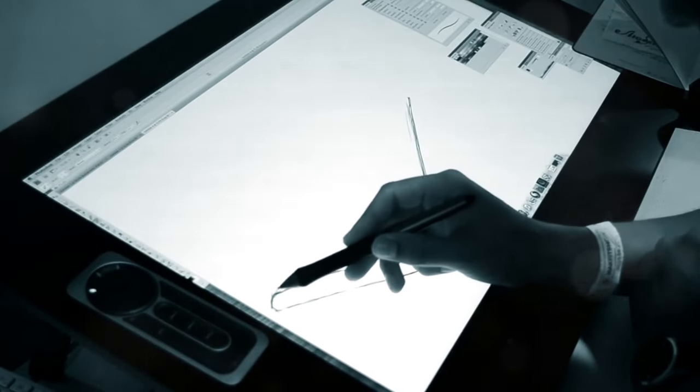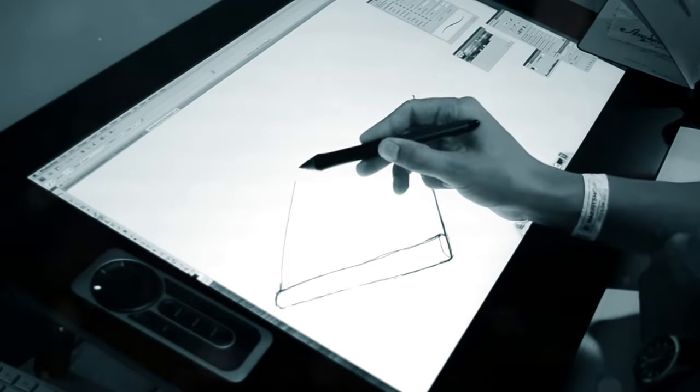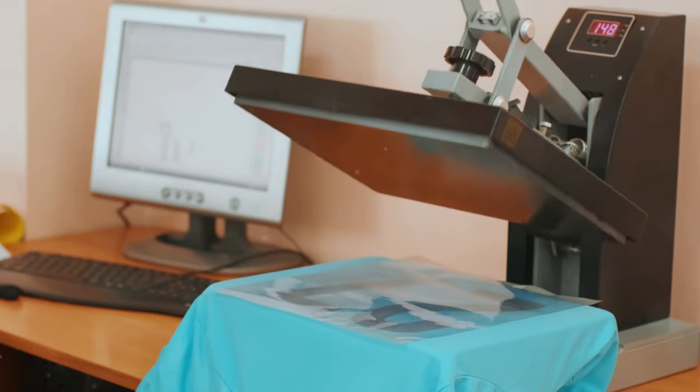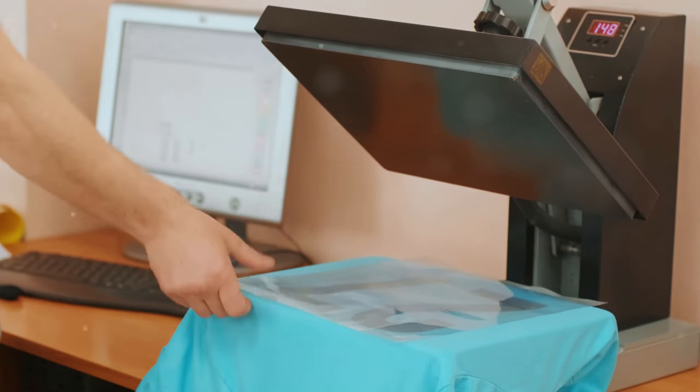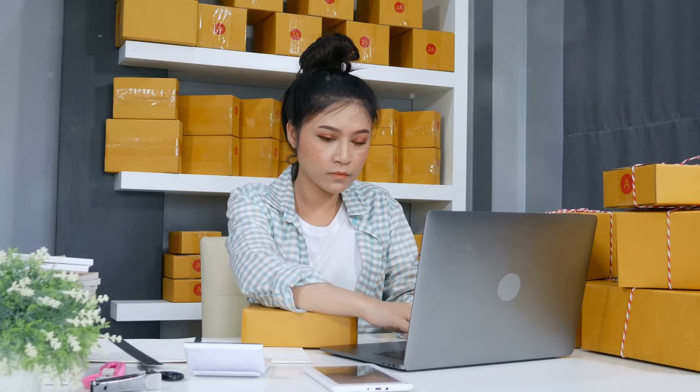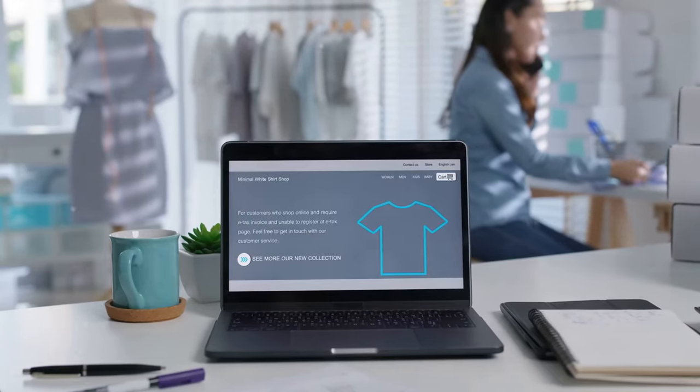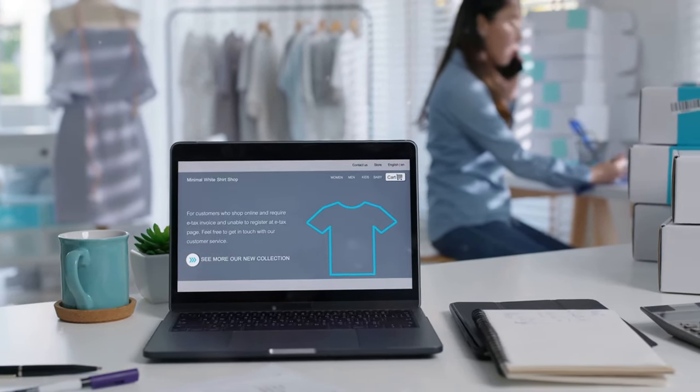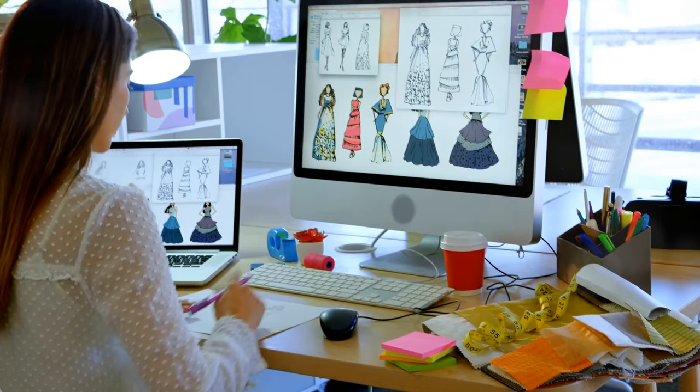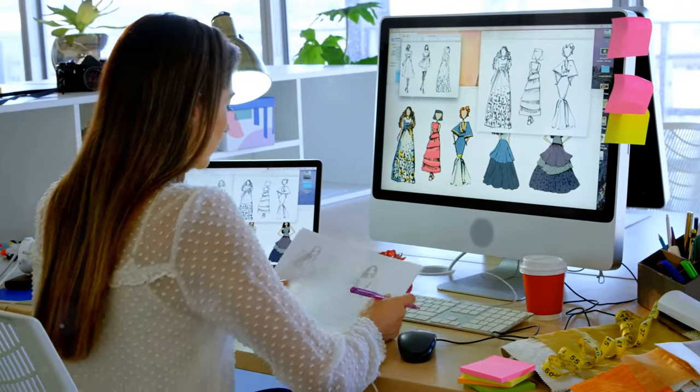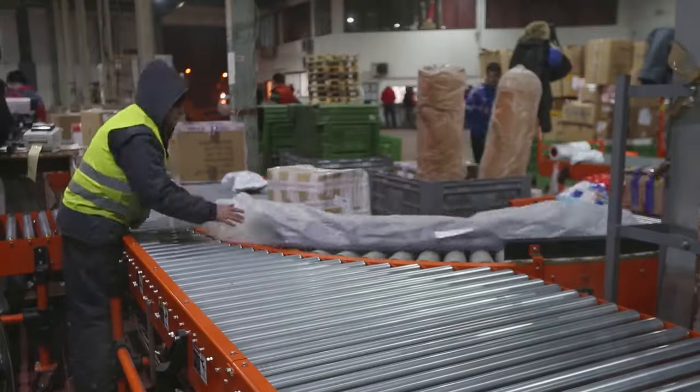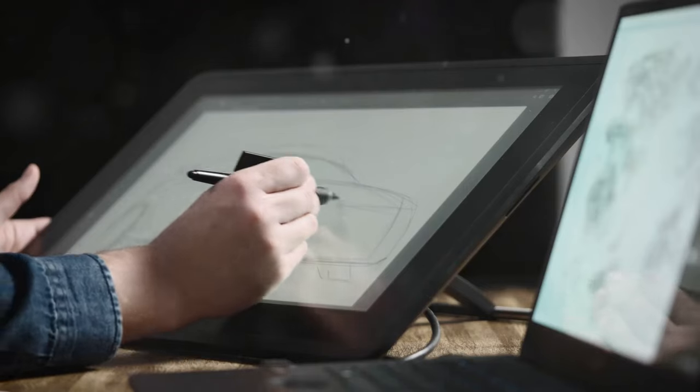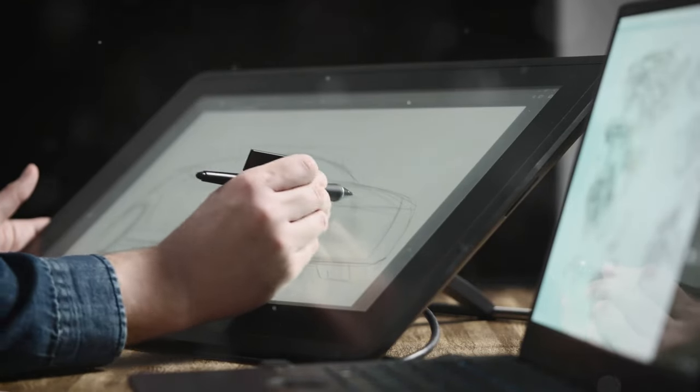Have you ever dreamed of designing your own t-shirts, mugs, or phone cases? With print-on-demand, you can turn that dream into a reality and a thriving online business. It's like having your own custom merch shop without the hassle of inventory, printing, or shipping. Platforms like Printful, Redbubble, and Teespring make it incredibly easy to get started. You simply create your designs, upload them, and choose the products you want to sell. The platform handles everything else, from printing to shipping. Focus on designing awesome stuff.